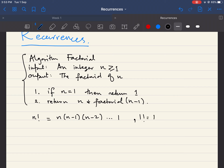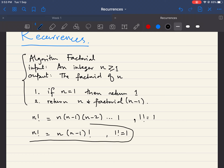We can redefine factorial recursively: n factorial equals n times (n−1) factorial, with the base case that 1 factorial equals 1. This recursive definition is a direct translation of the algorithm, and vice versa.